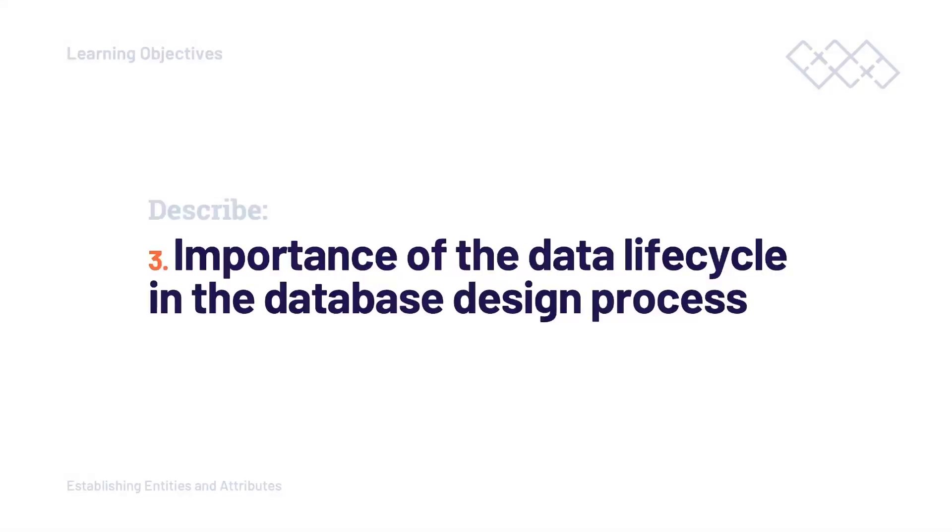So then finally, I want to plant a seed. Having a more holistic view, so a wider view of the design process, being proactive and thinking ahead is an important skill. Therefore, in this tutorial, I will touch upon the importance of the data lifecycle and how it might affect our thinking in the database design process.